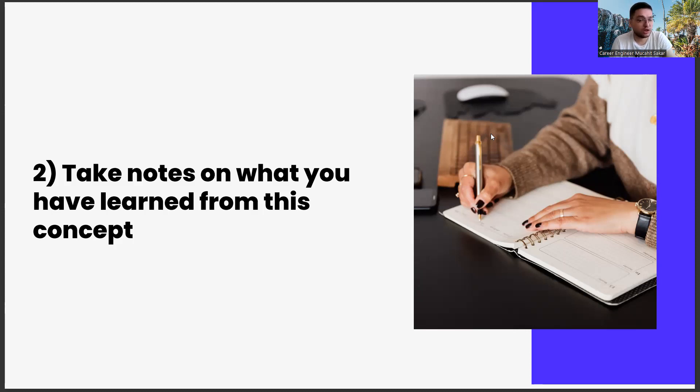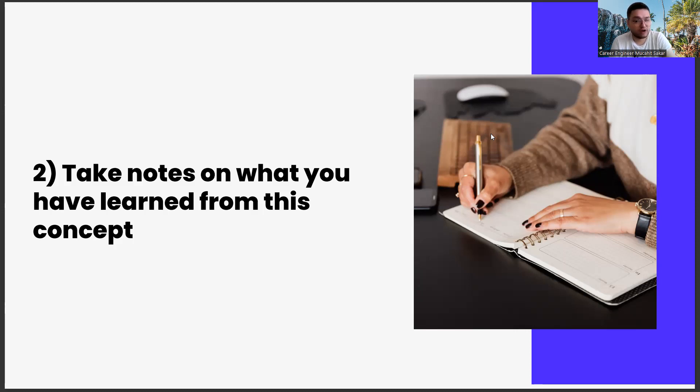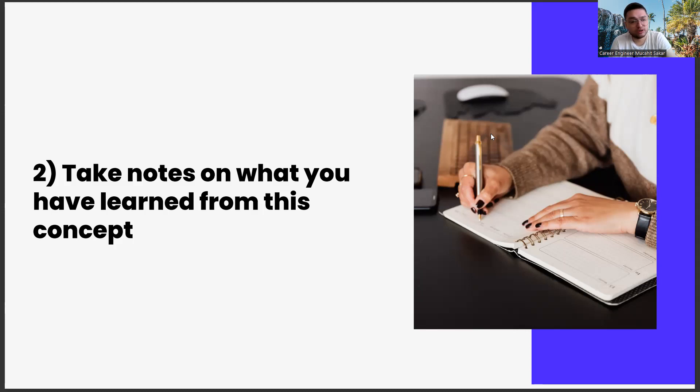For example, you may have heard the concept of storytelling for the first time today. When you write something on the subject in your calendar, there will be some improvement. But you still will not have fully internalized it. When we spread it out over a 12-week period, you will have a better understanding of storytelling by combining it with other topics.